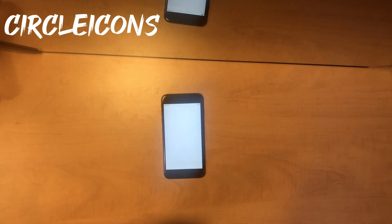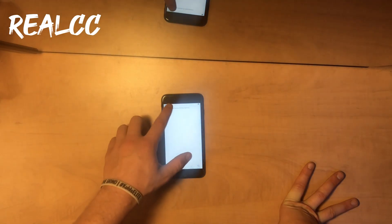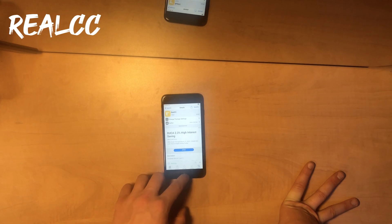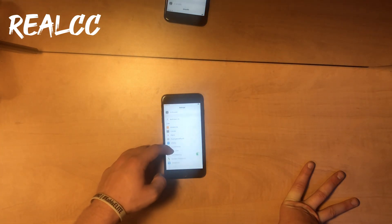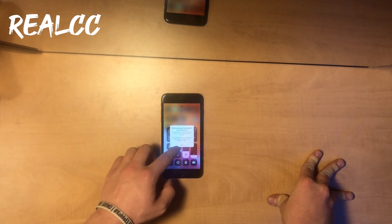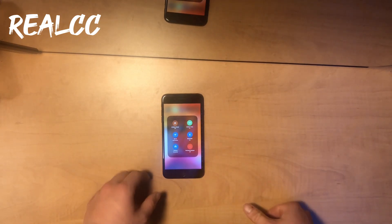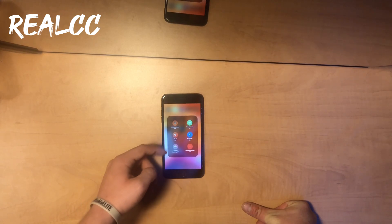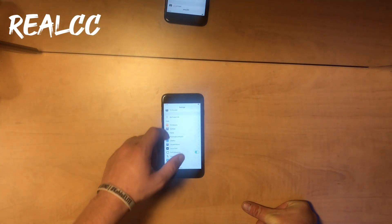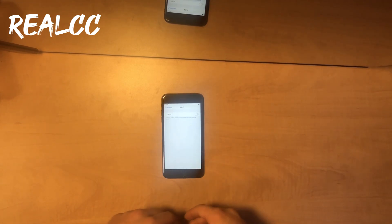Next up, we're going to go back to Cydia and look at a tweak called Real CC. This also kind of falls into the settings category because without it you'll be in your settings a lot more often. When you open up your control center and press those switchers, by default Apple only turns them off for 24 hours. But with Real CC, when you hit on or off it will actually turn off for good — so you don't have to go back into your settings to actually toggle things on and off.